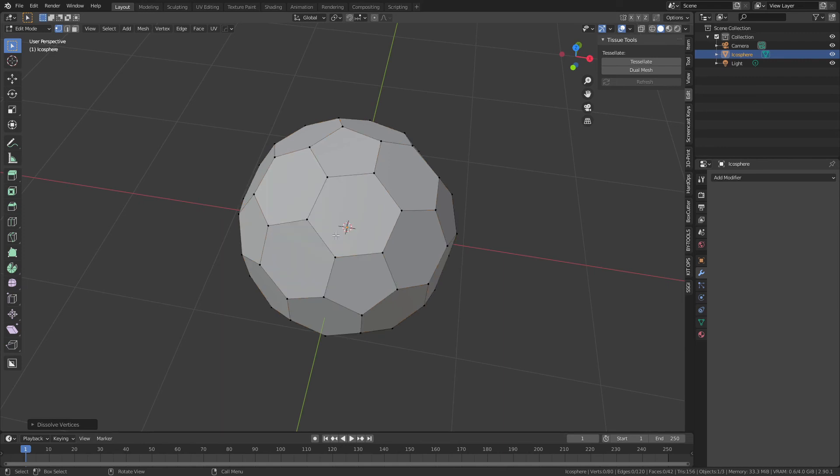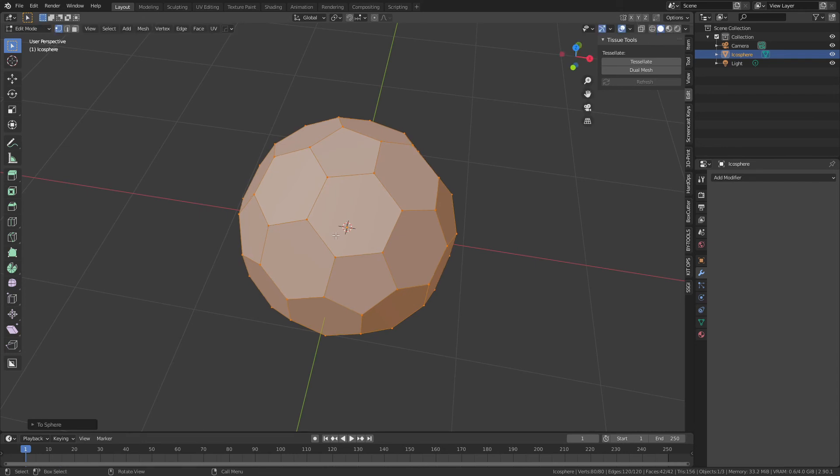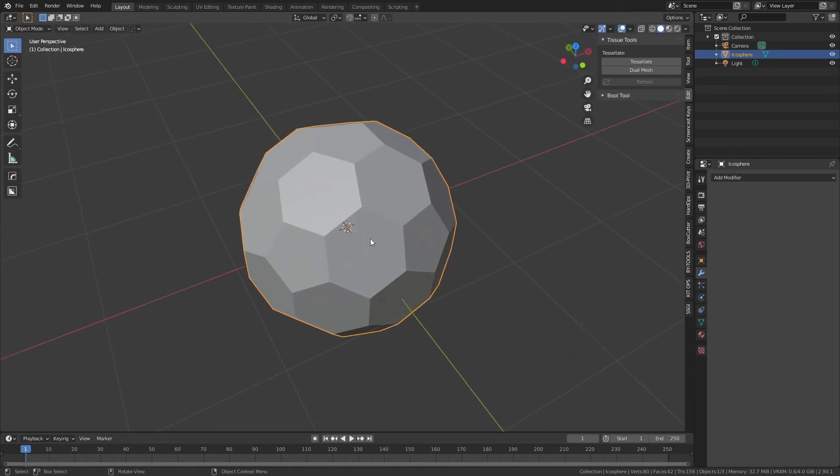Finally, for these last ones, you can once again, same process, dissolve those. Then what I usually like to do is hit A to grab the whole model, Shift+Alt+S, and then just type 1.2 for sphere. That just cleans it up a little bit. Again, this is the 80-vert version. If you want the 60-vert version, just use...